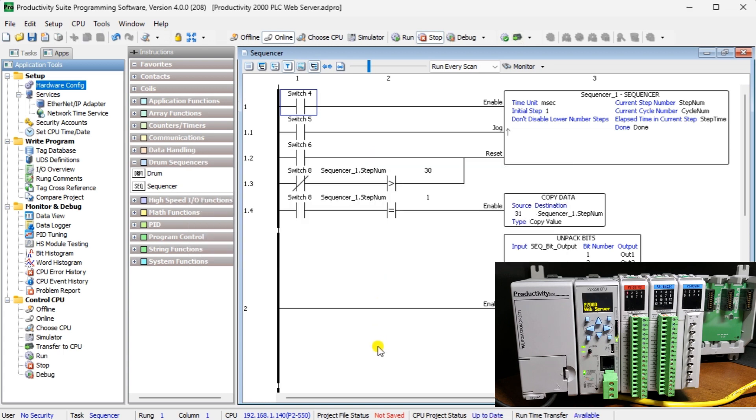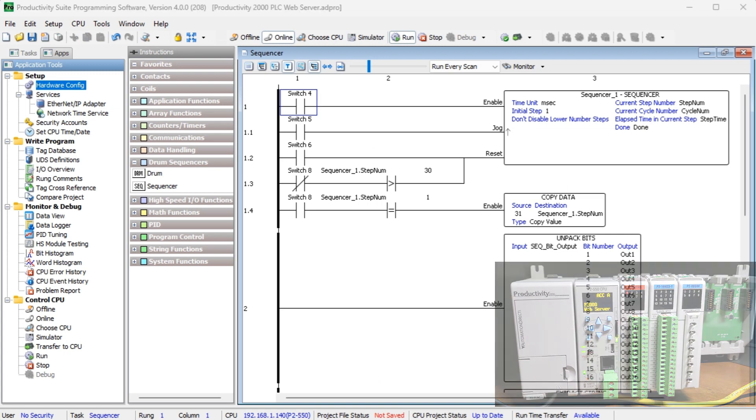Once the information is transferred, the PLC can now be put into run mode. Our web server should now be available through our browser.